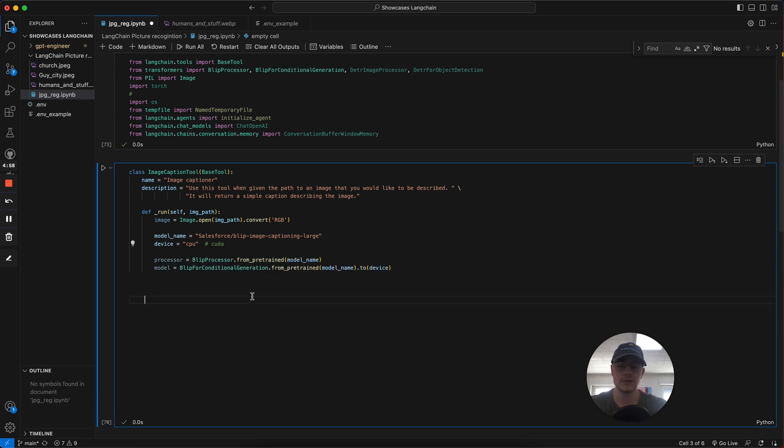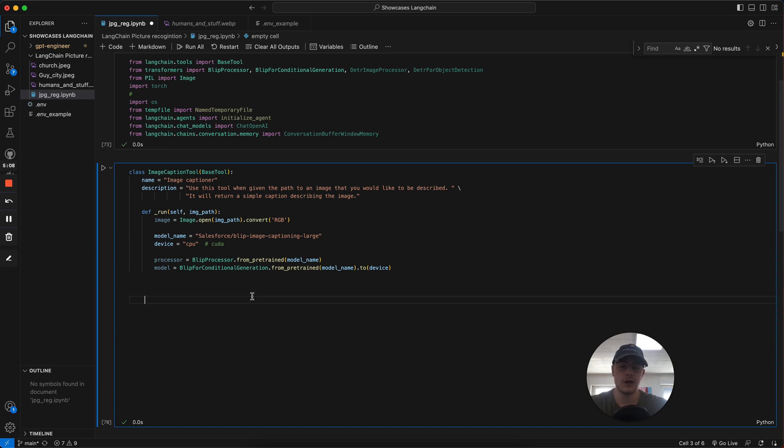Next thing is we have a processor and a module. The processor is basically the same thing we did before with the image, where we re-change the data and put it into a form the module can understand. In the module, we just define the module and connect it to the device.